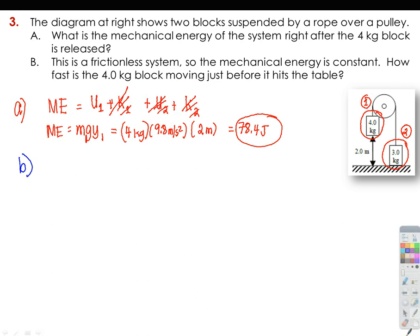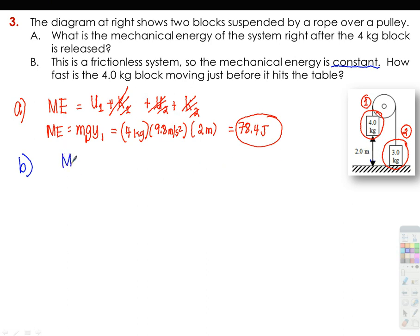For letter b, this is a frictionless system so mechanical energy is conserved. Using conservation of energy: mechanical energy initial equals mechanical energy final. We already calculated that the initial mechanical energy is 78.4 joules.